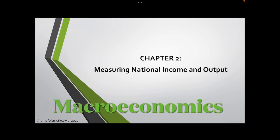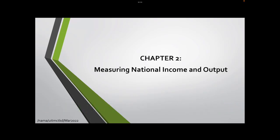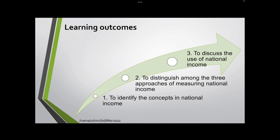Hi everyone, assalamualaikum. Thanks for watching my video. For this video I will explain Chapter 2, which is measuring national income and output. Before we proceed further, let's look at the learning outcomes for this chapter.